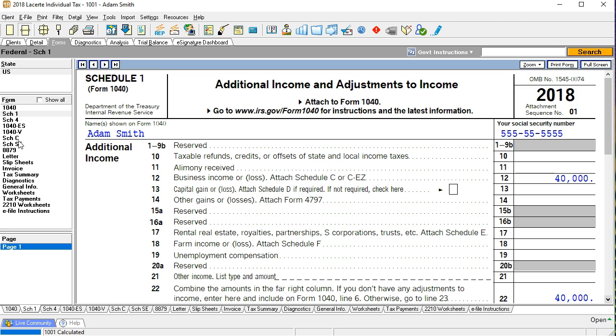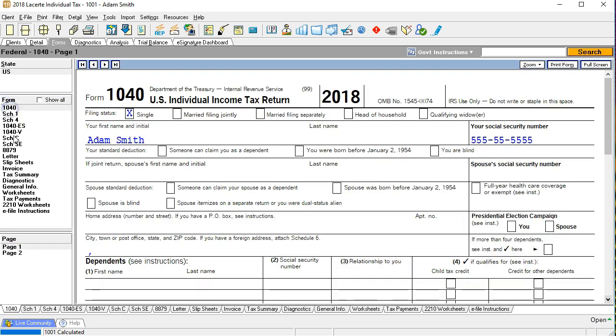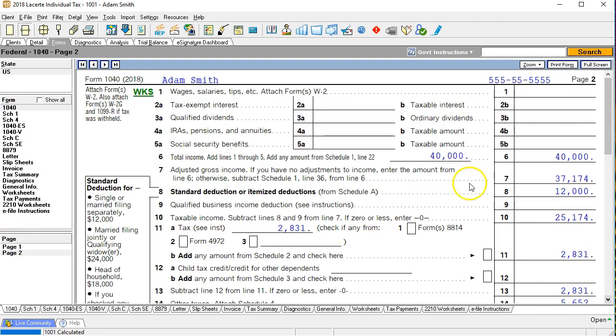This is typically going to be our normal business income where we would report the business income minus the expenses and then bring over this 40,000 to line 12 of the schedule one. That being included in income then going to 1040 on page two to be included in the total income amount.